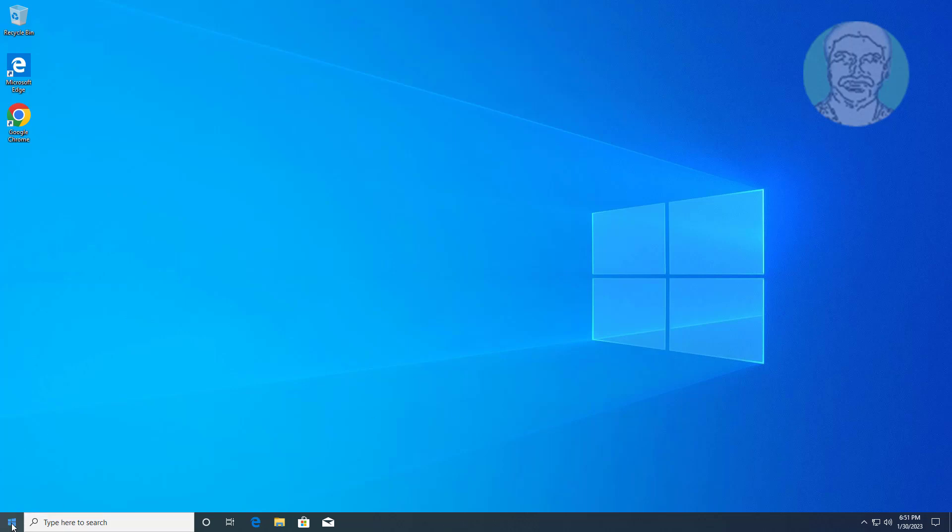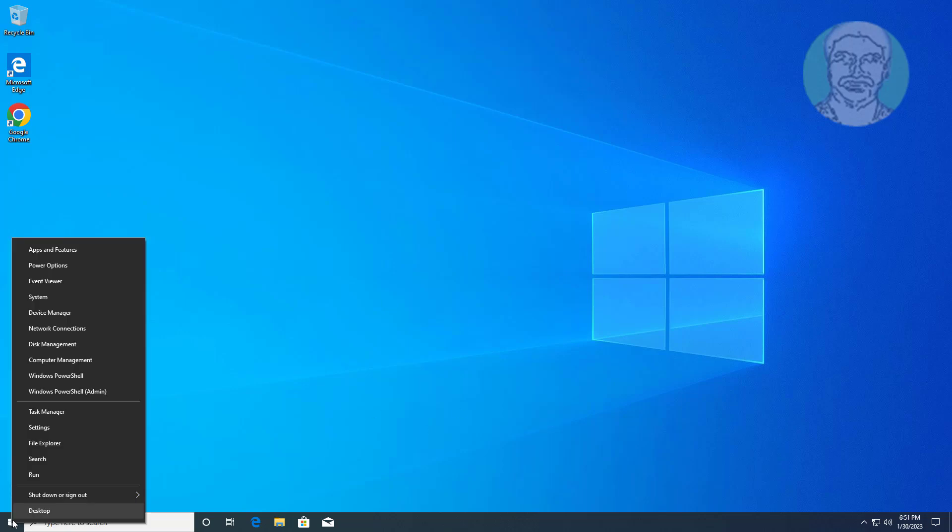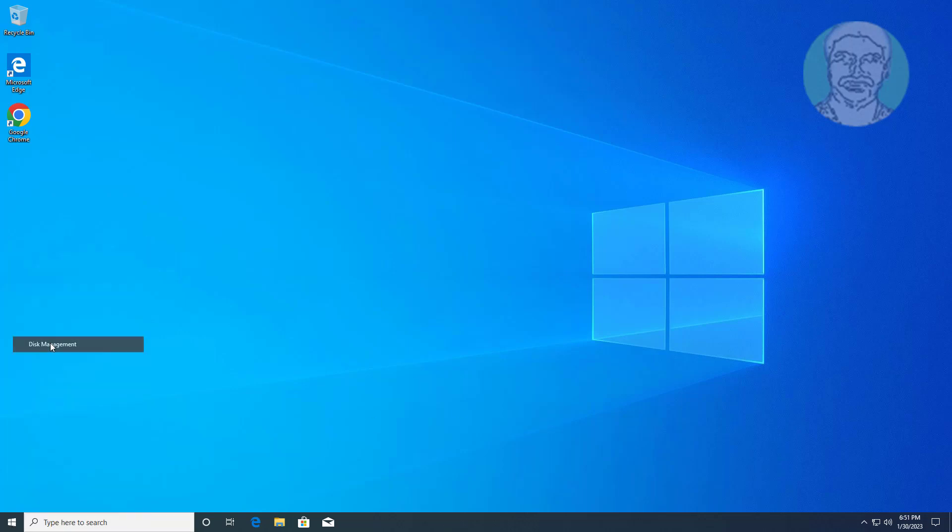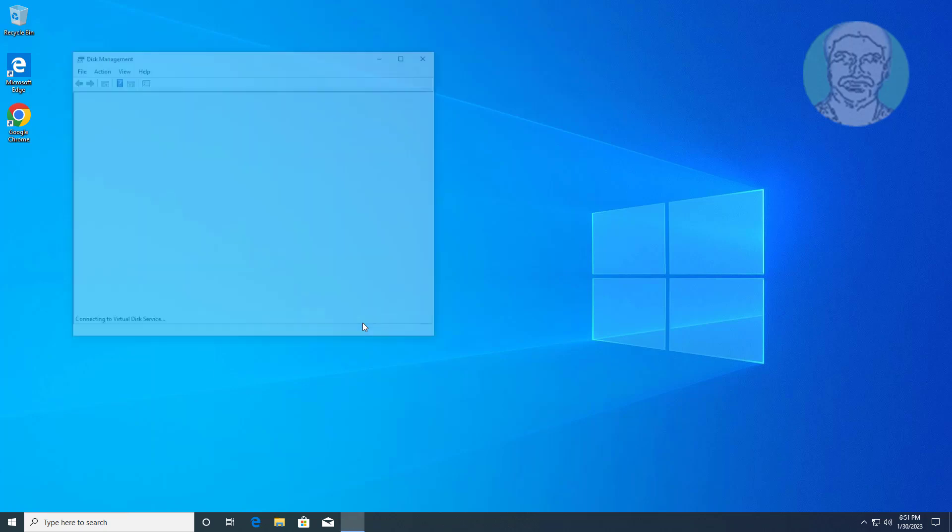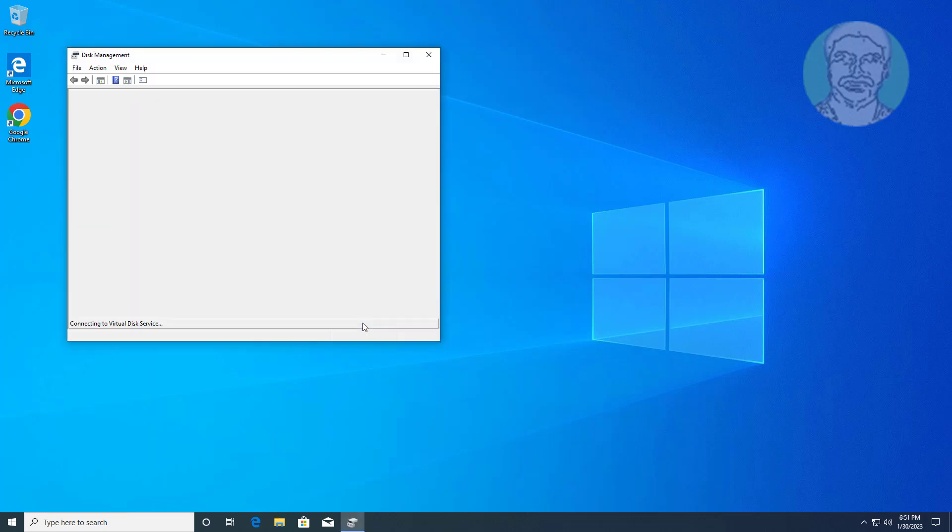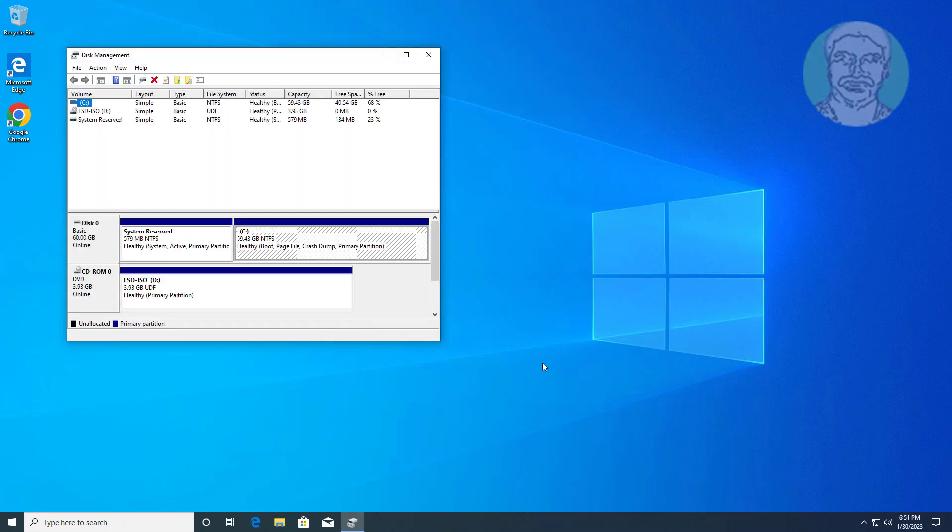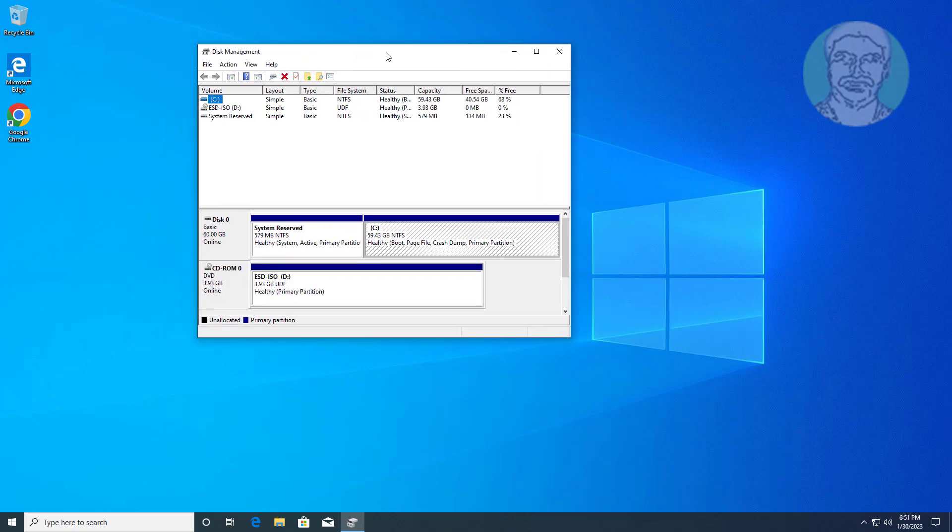Right click start button, click disk management. I want to delete system reserved partition and create new system reserved partition in C drive.